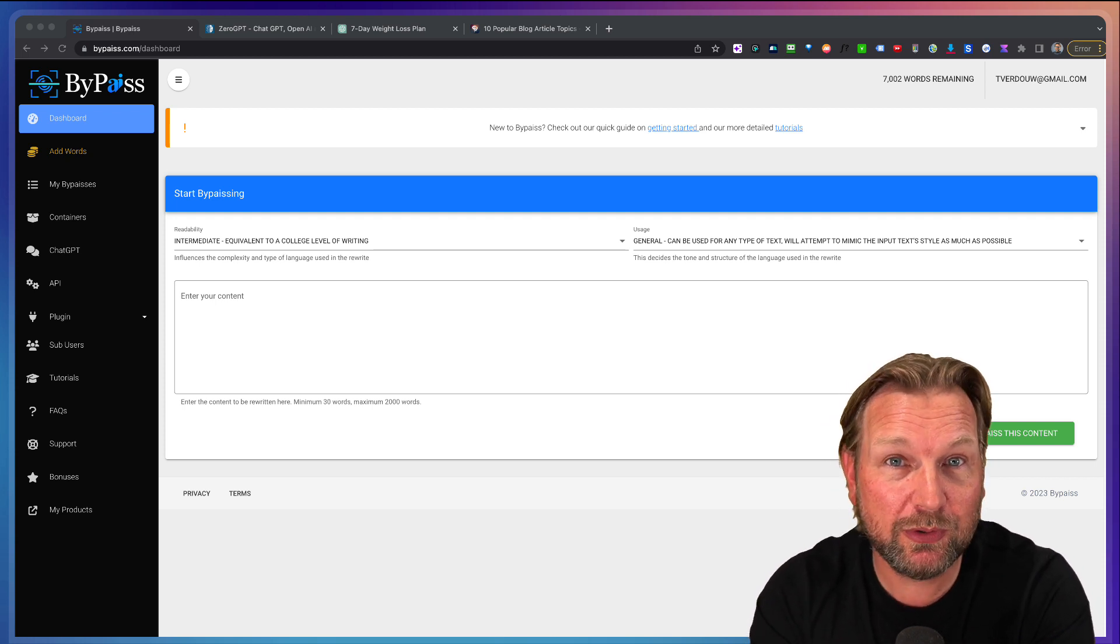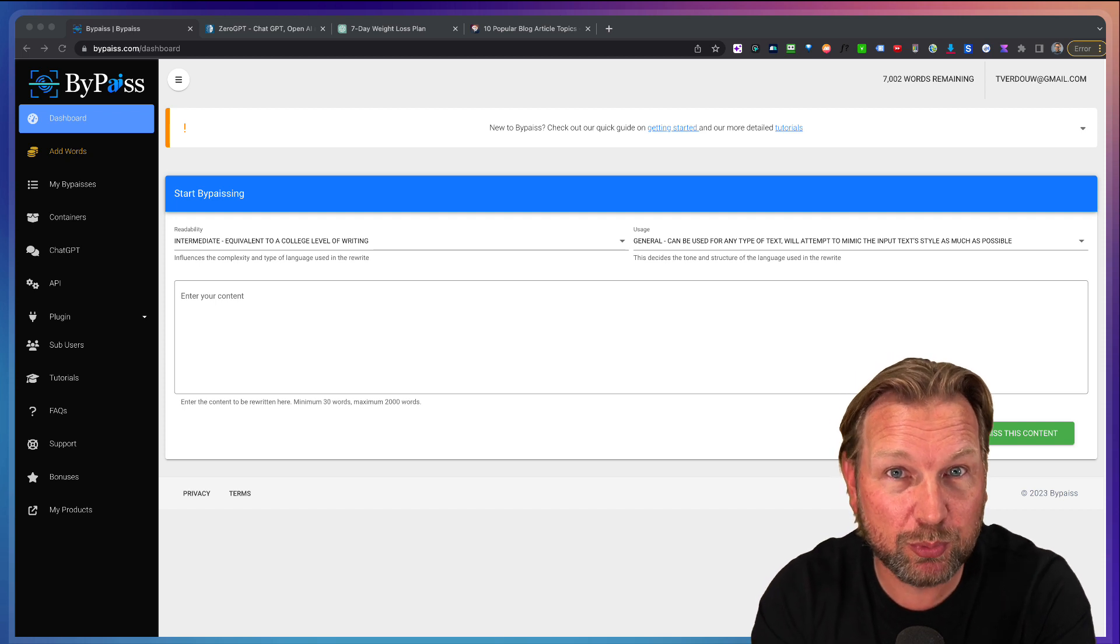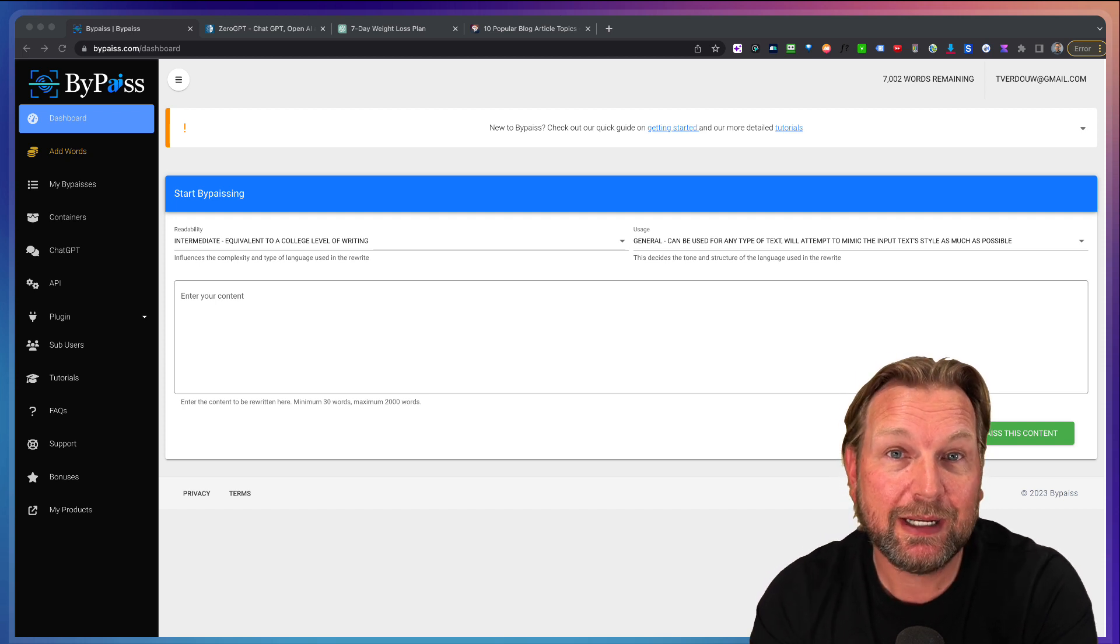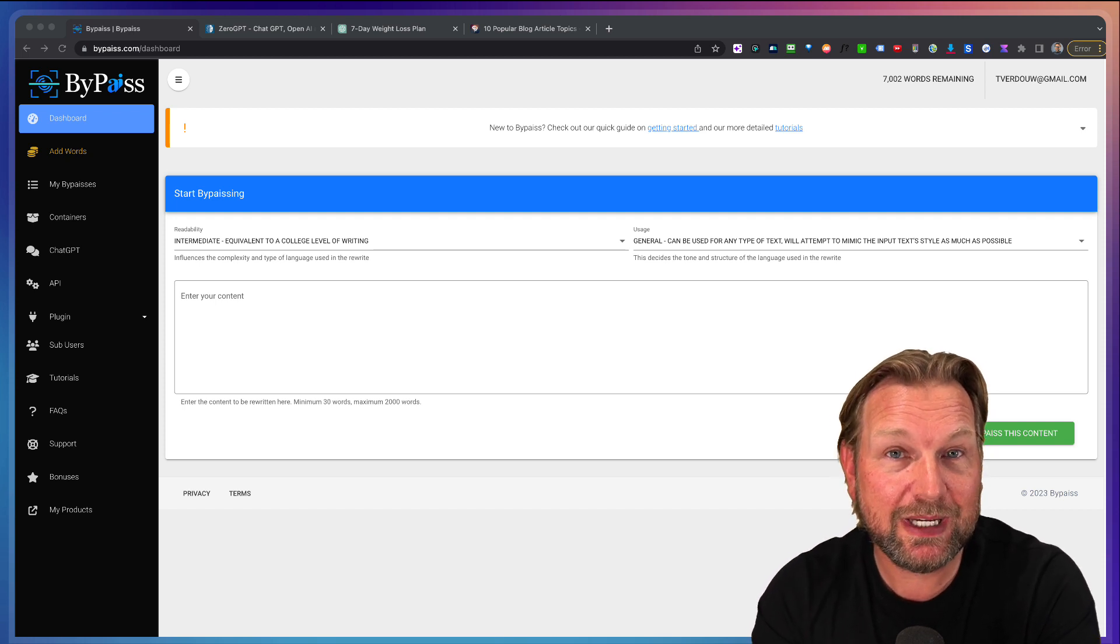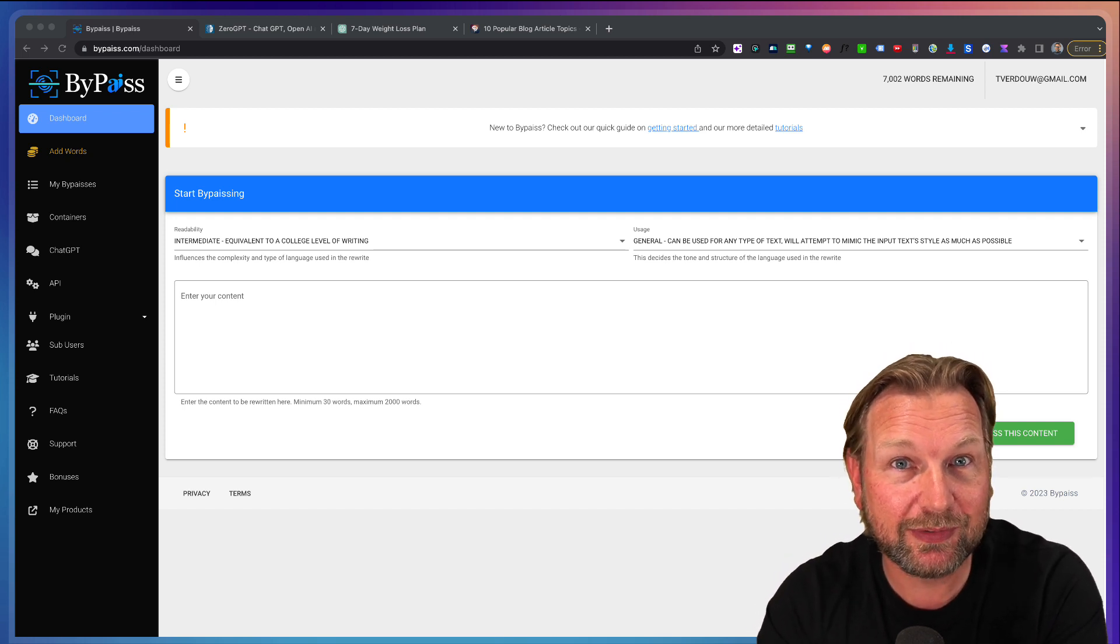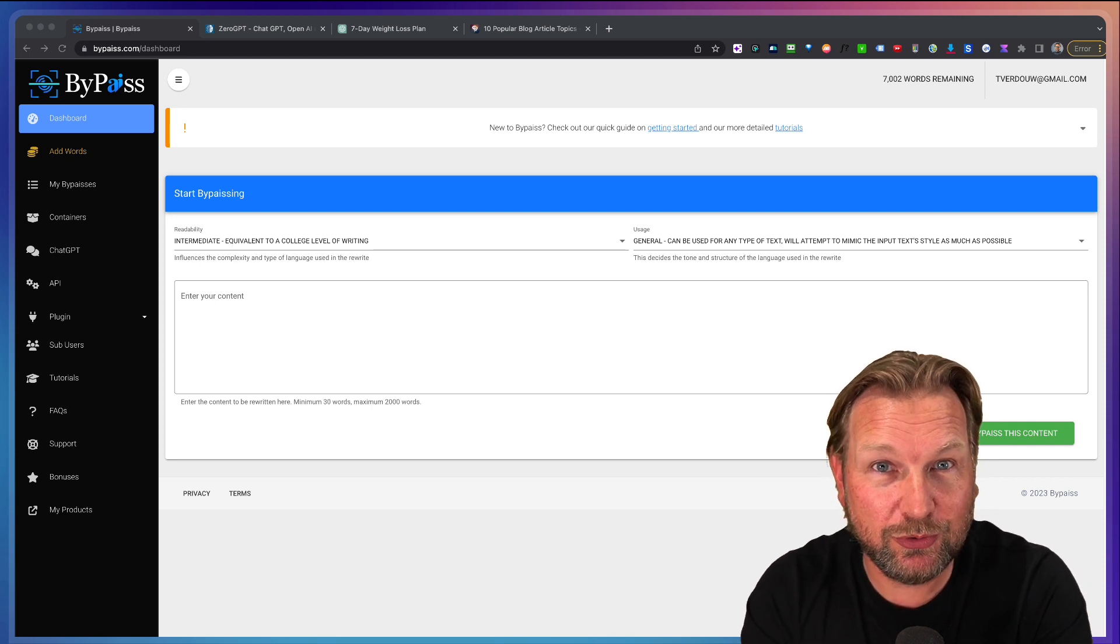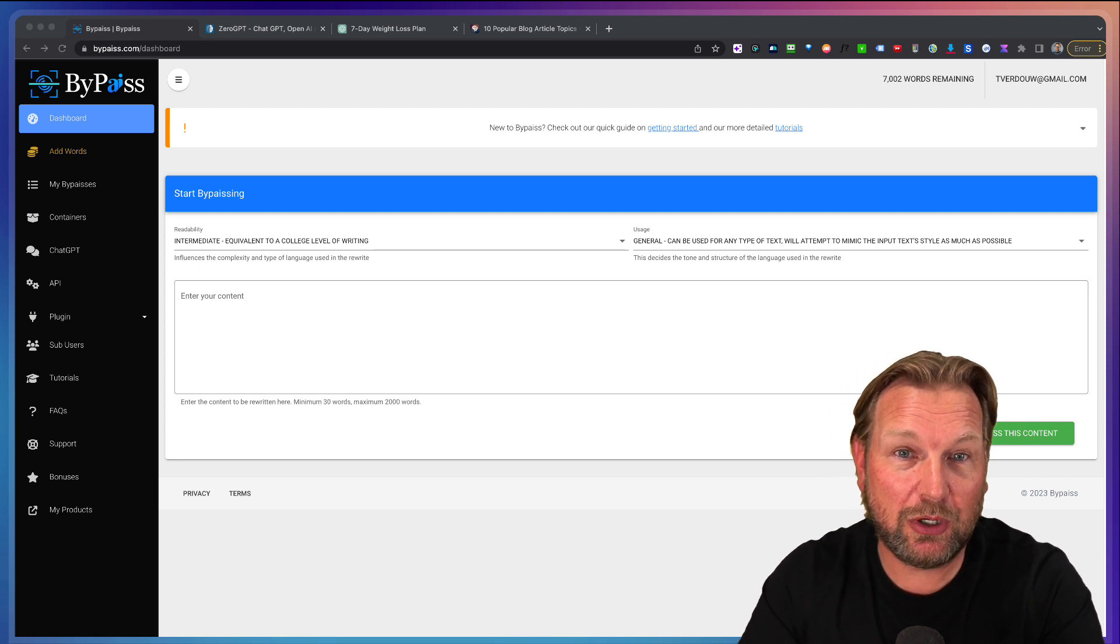Today, I'll be reviewing ByPass, which is a brand new product that allows you to take AI written content and turn it around into human written content.